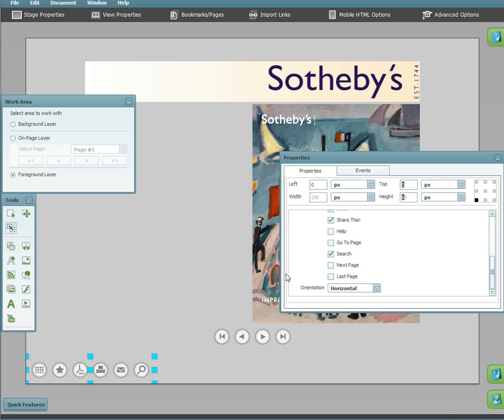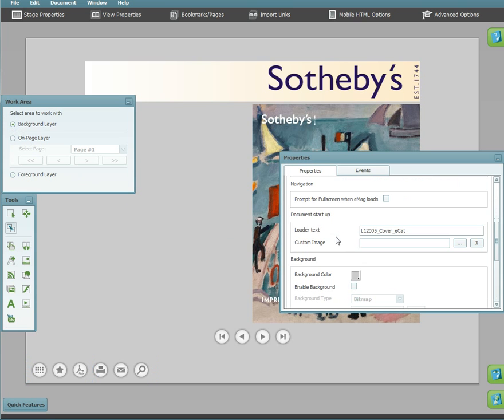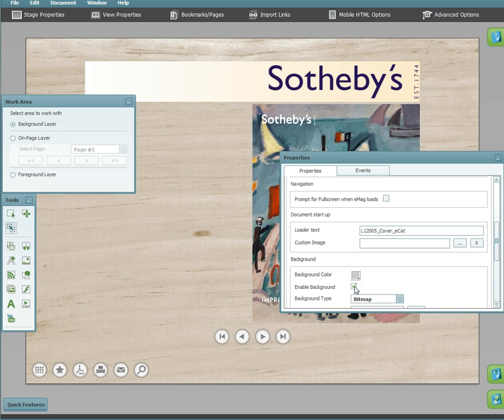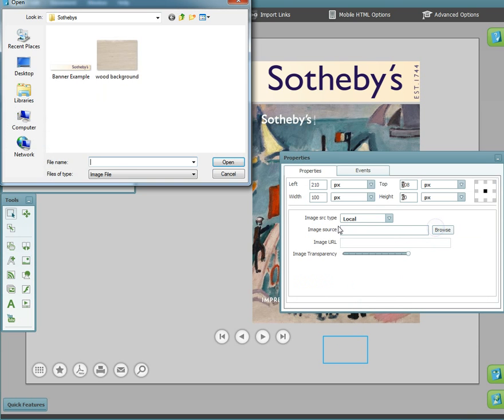Finally, I will show an alternative method to making a background image scale with the stage. The common way to add a background image is to enable background in the properties palette. For this example, though, I will select the background layer and then image holder.